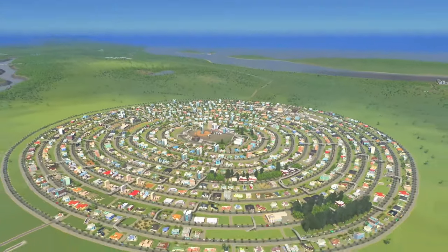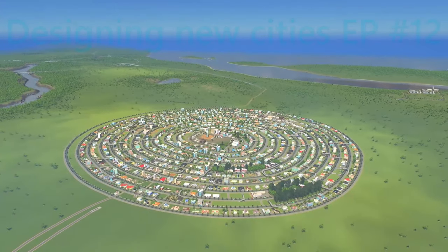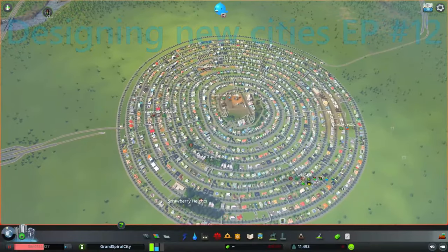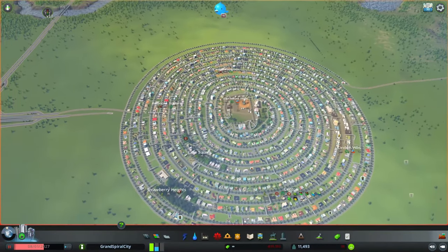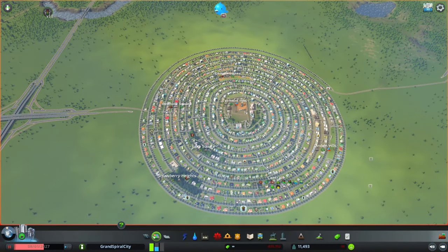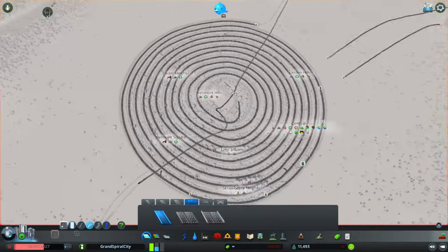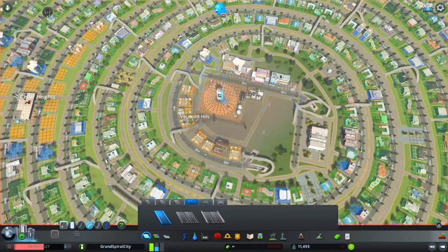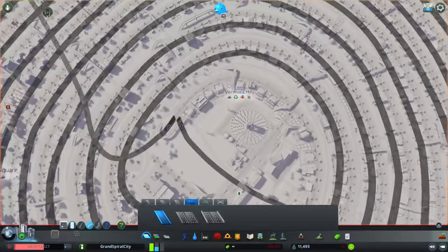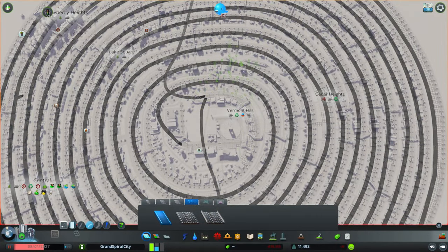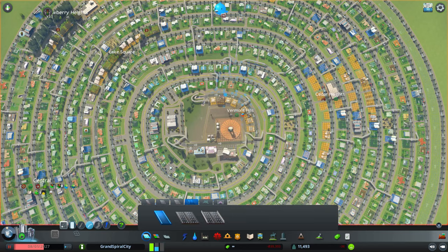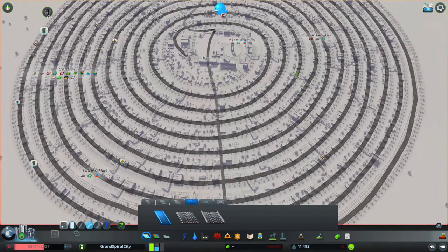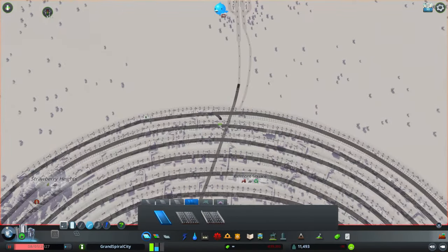Hello, fellow mayors and Cities Skylines fans, welcome to Designing New Cities episode 12. I'm back to the grand spiral city where I have built the underground spiral which goes the other way compared to the above-ground spiral. Now I need to connect the spiral with the above-ground spiral and make entrances and exits allowing vehicles to use both spirals to get anywhere in the city.